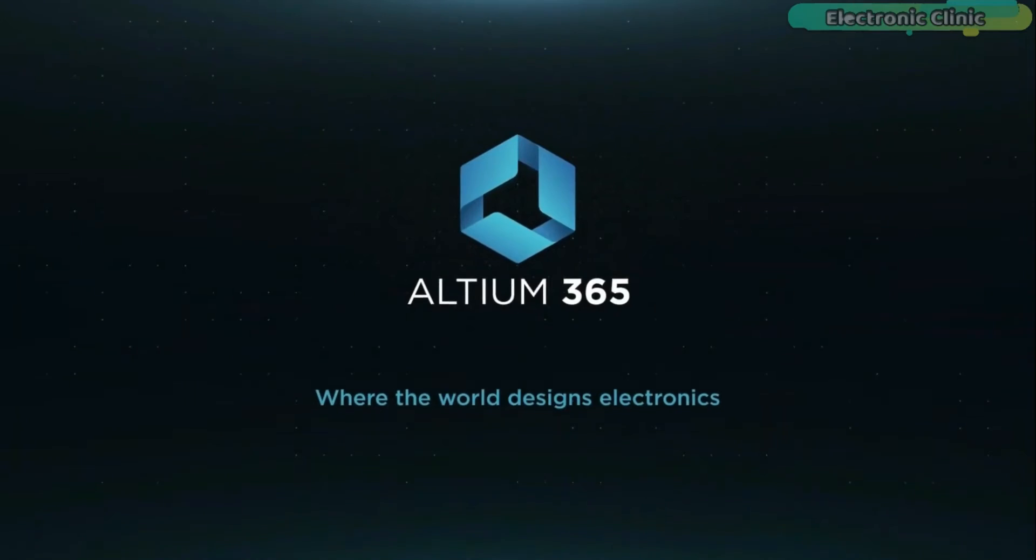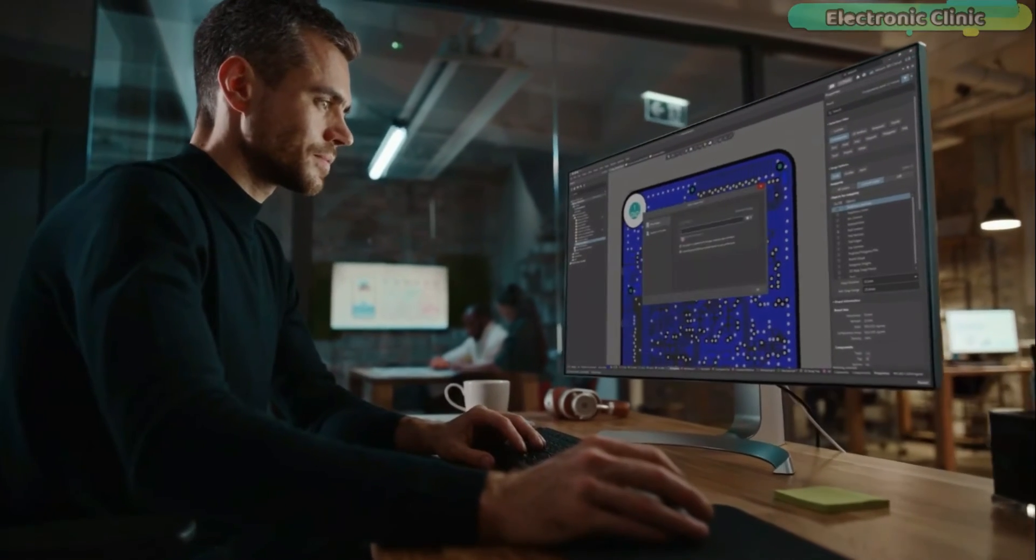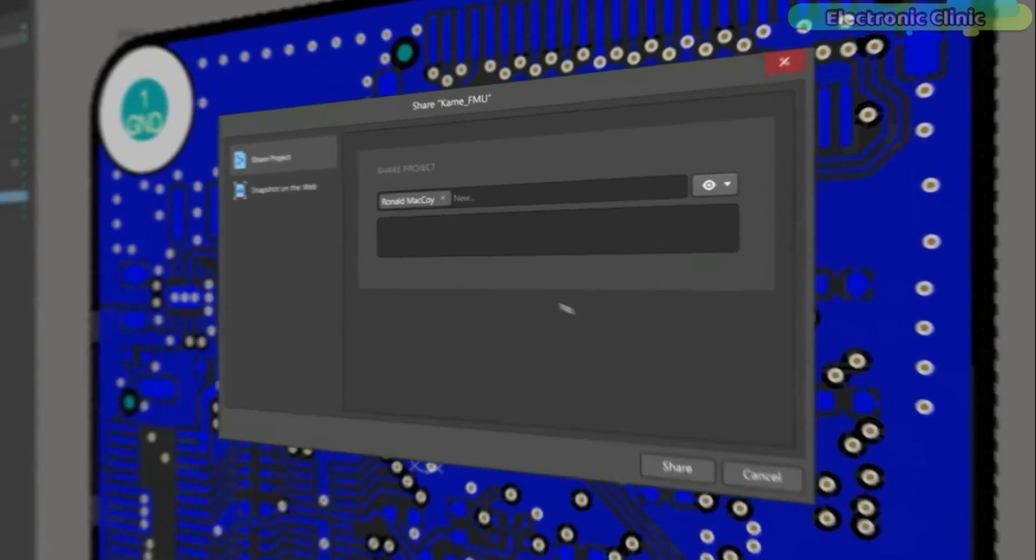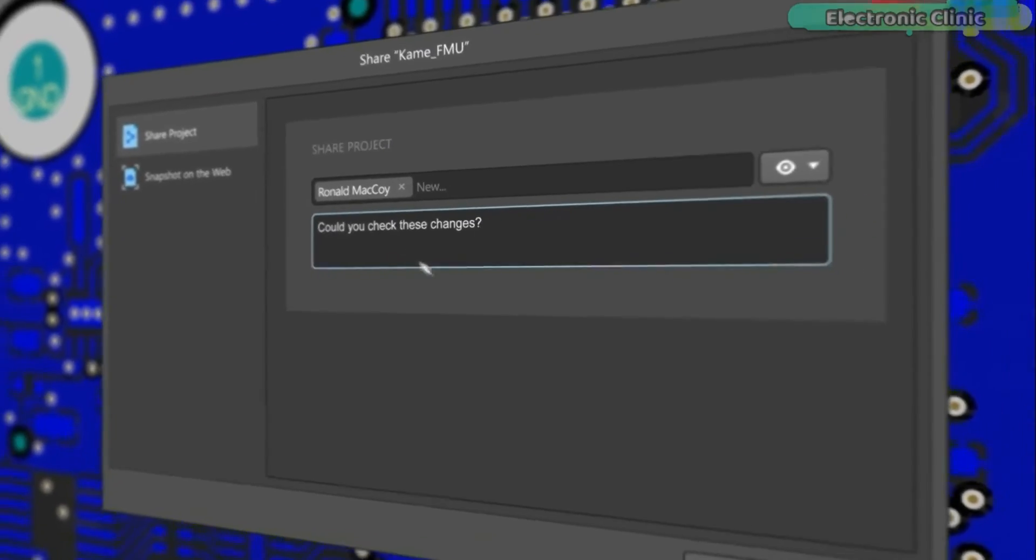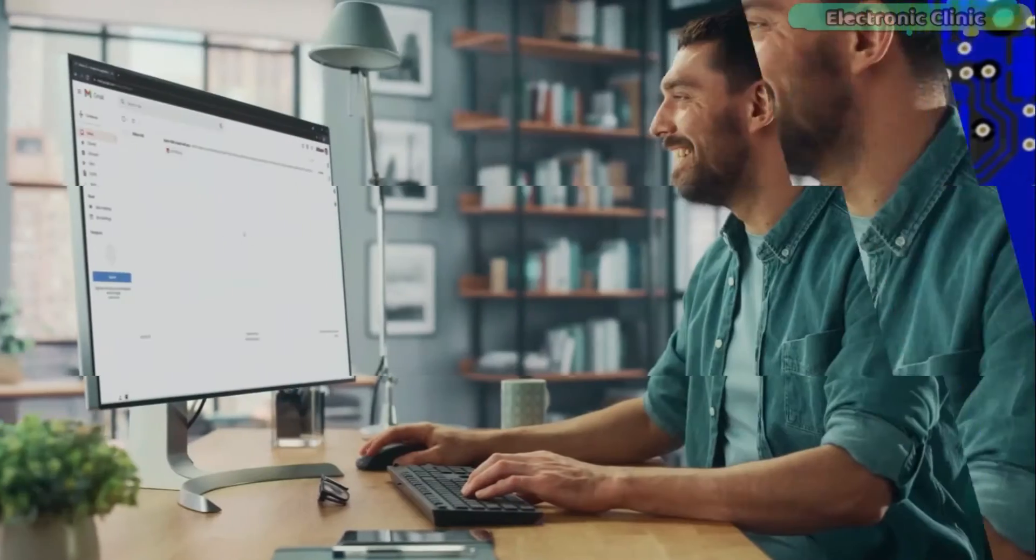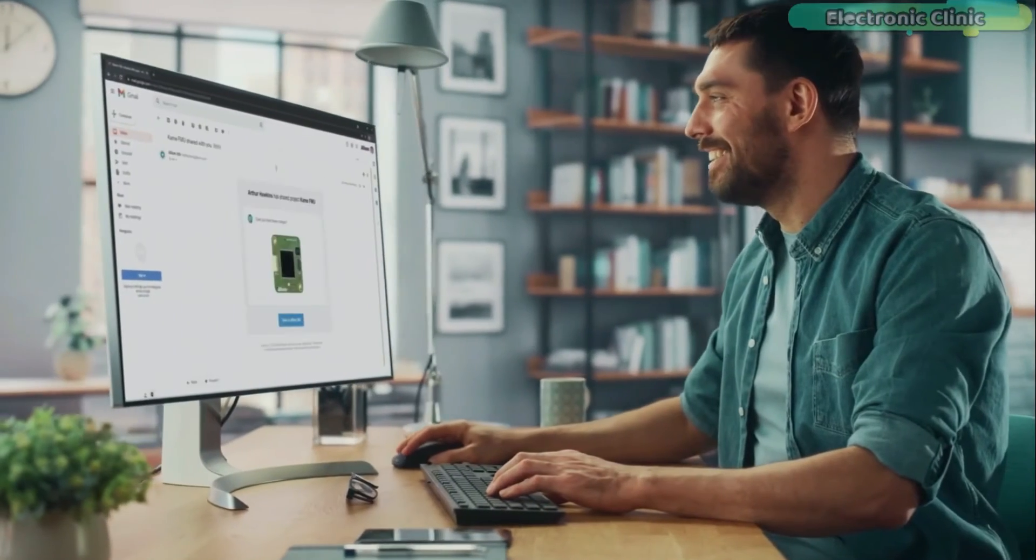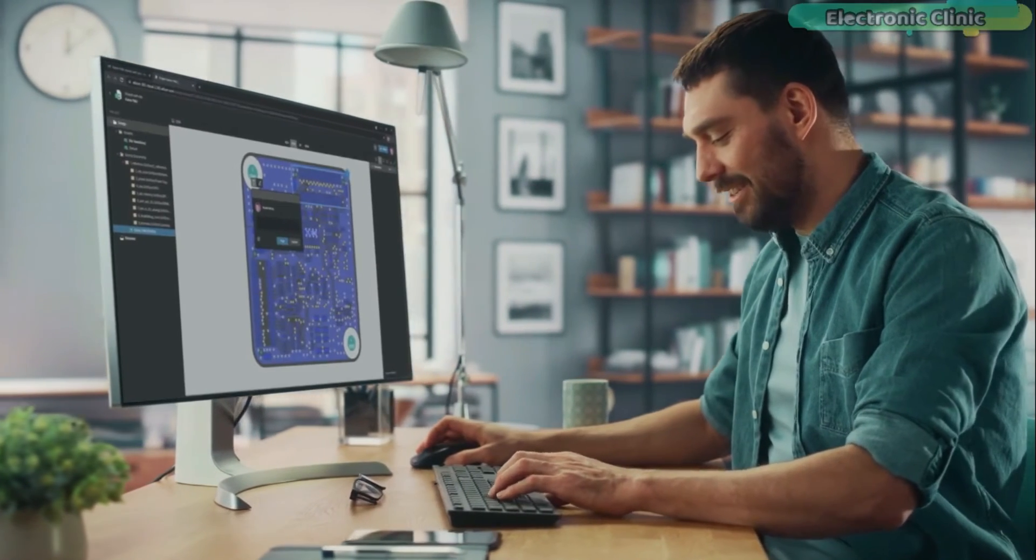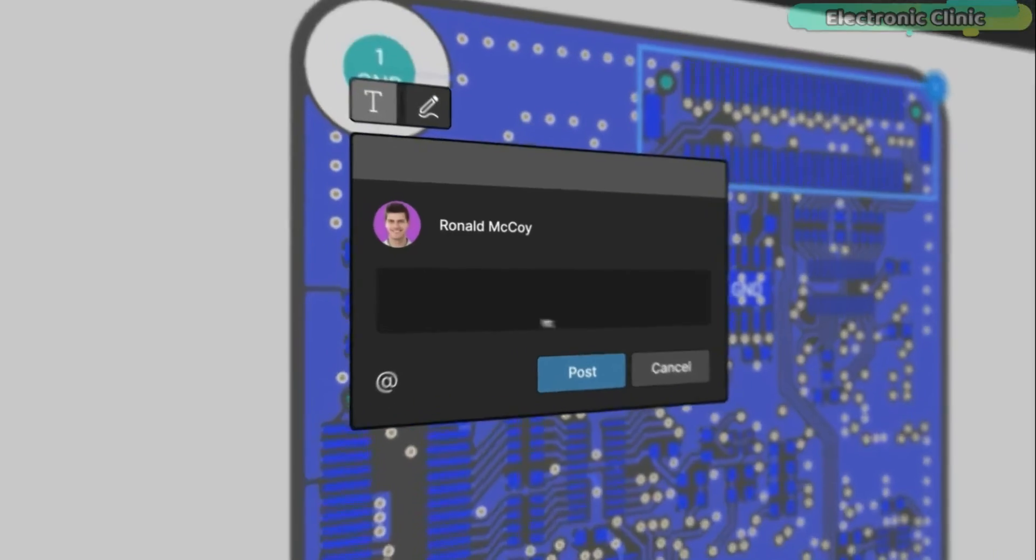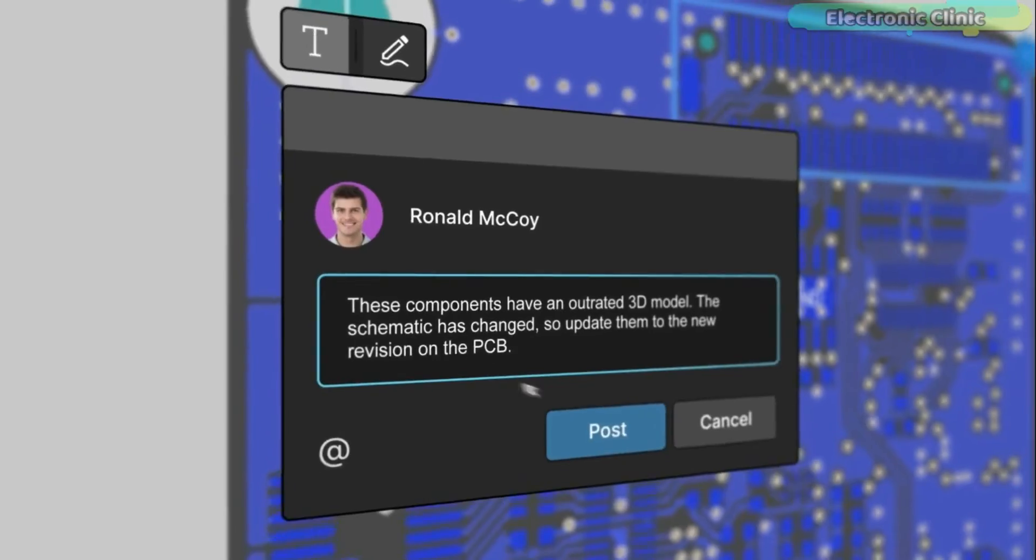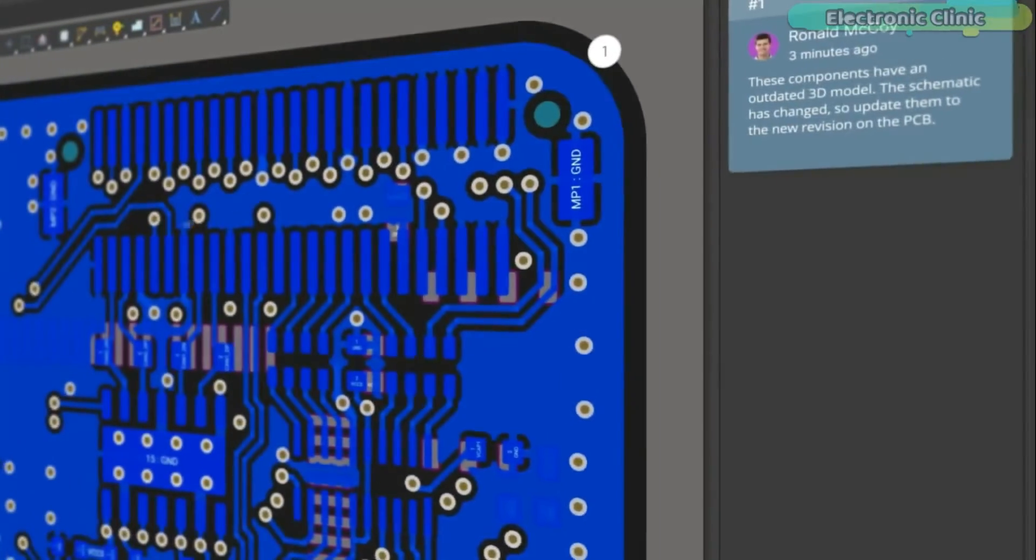Ultium 365 lets you hold the fastest design reviews ever. Share your designs from anywhere and with anyone with a single click. It's easy. Leave a comment tagging your teammate and they will instantly receive an email with a link to the design. Anyone you invite can open the design using a browser.